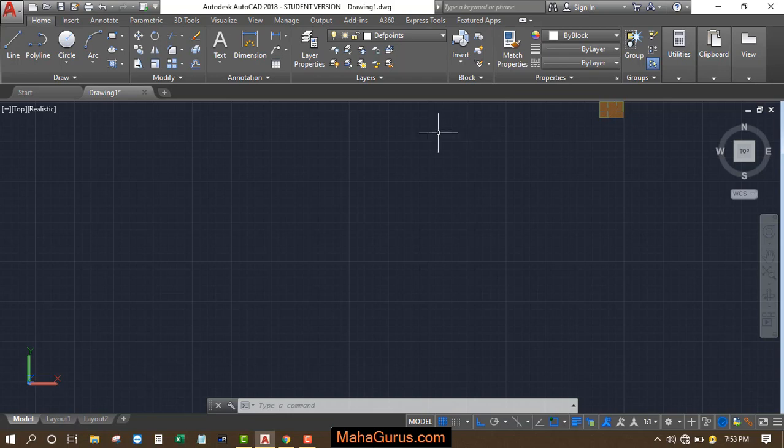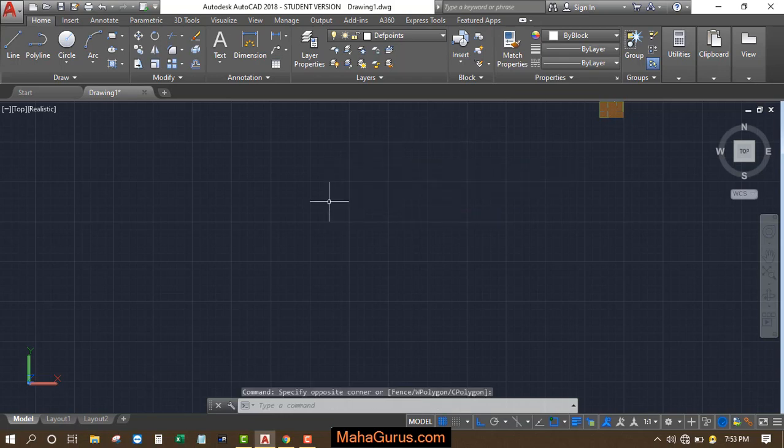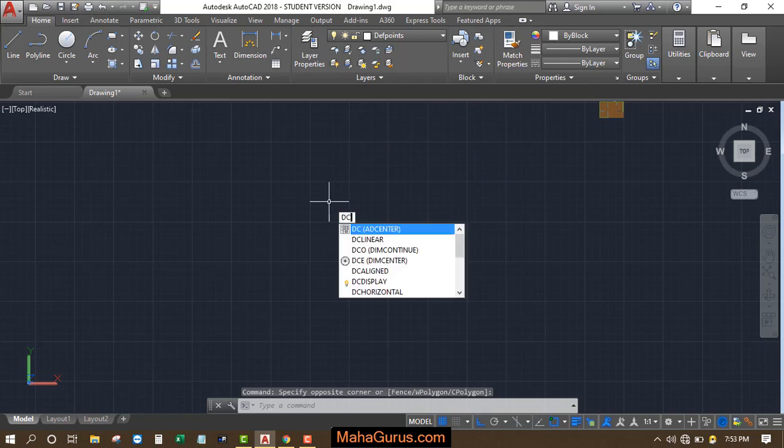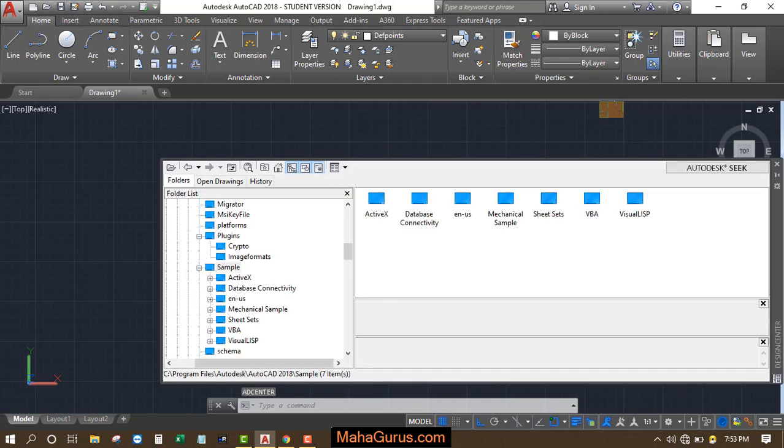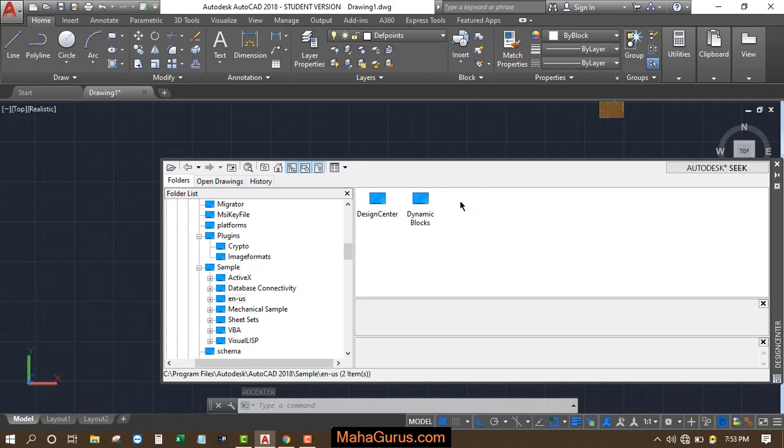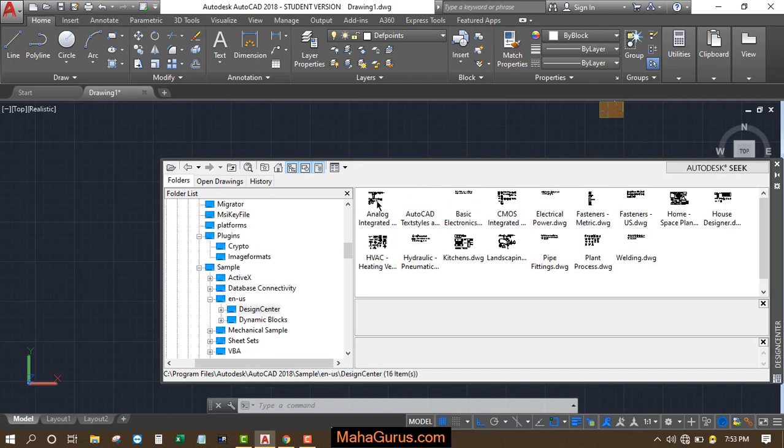So for that, we will use the design center command. Just press DC ENTER and here you have to click on this ENUS. Just double click on that and just double click on design center.